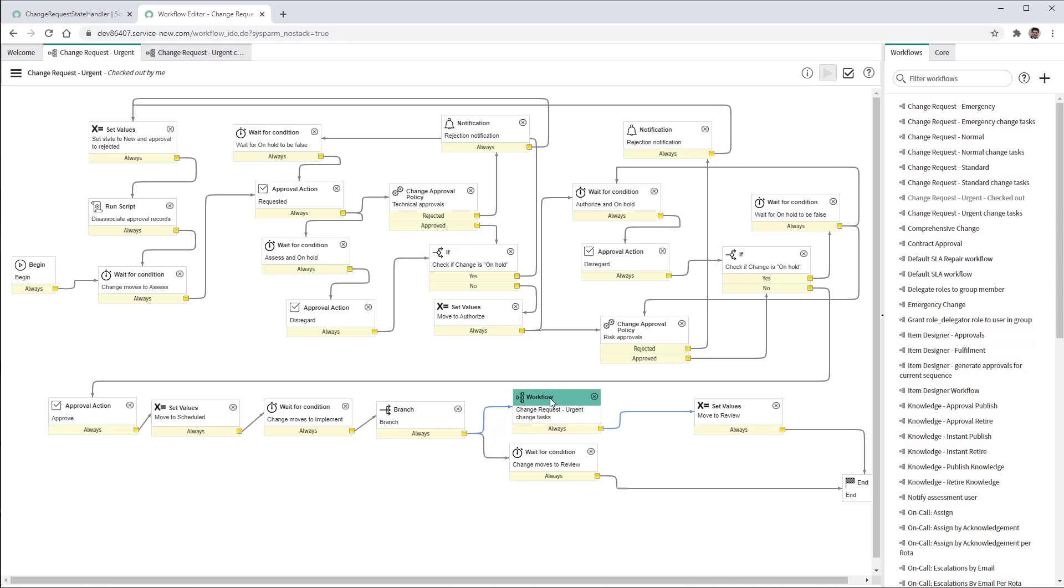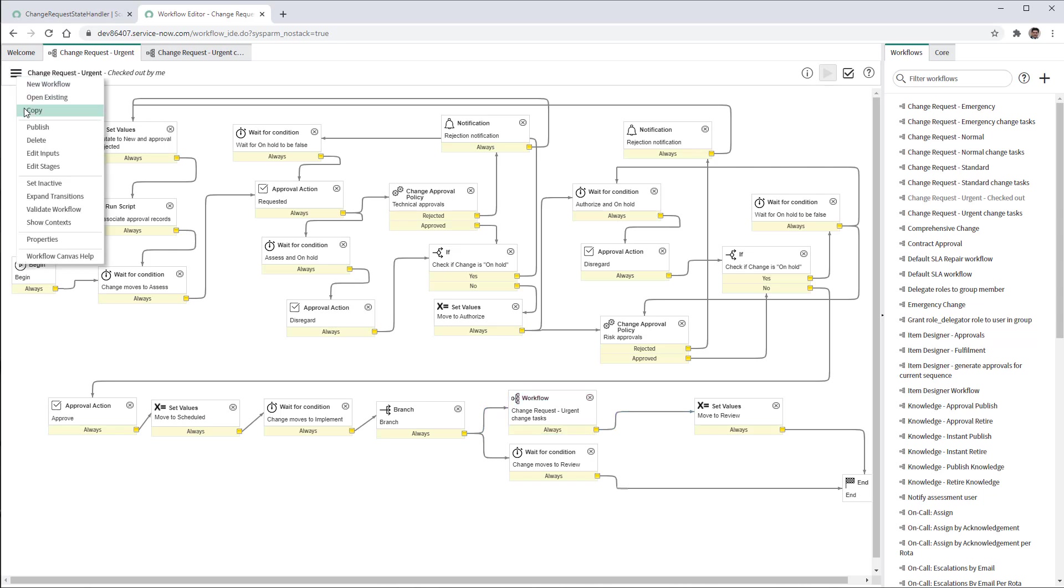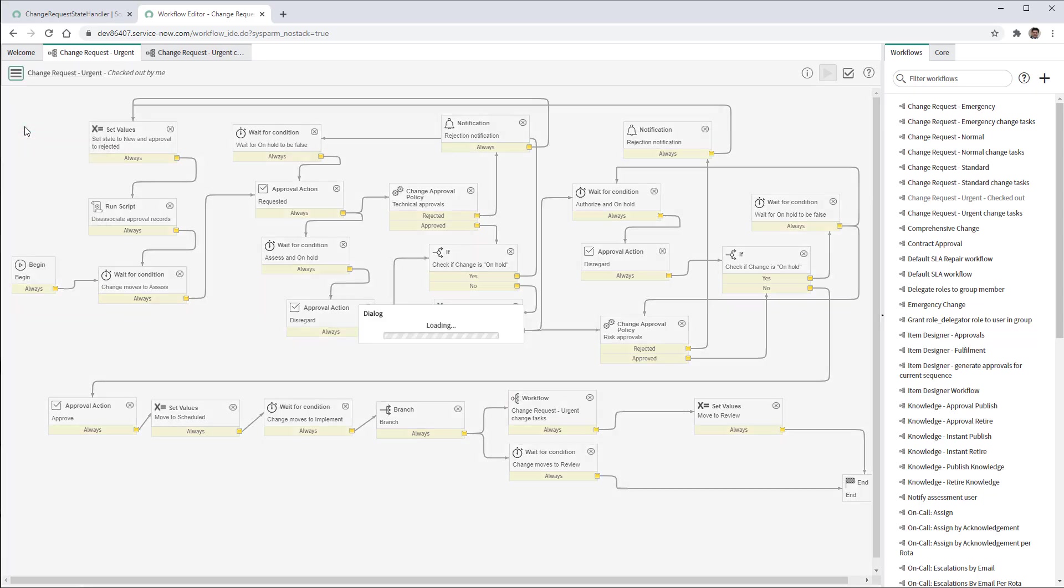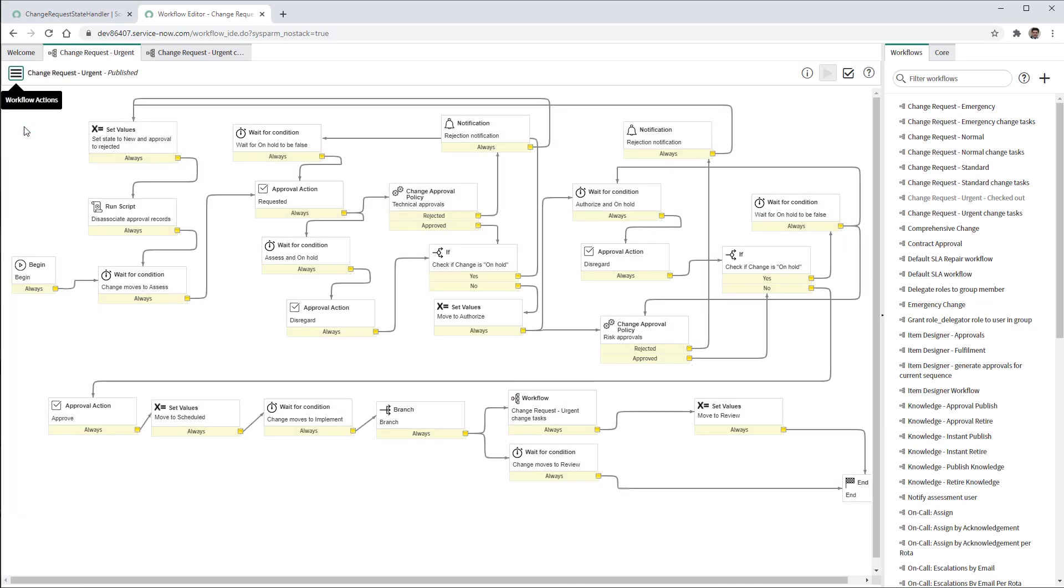And now we have included the change request urgent change tasks. And now finally we can publish this new workflow. And that's it.